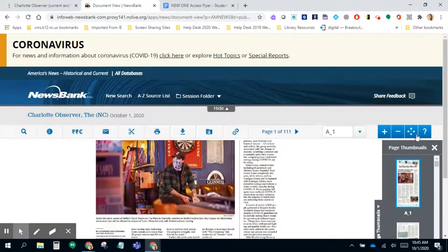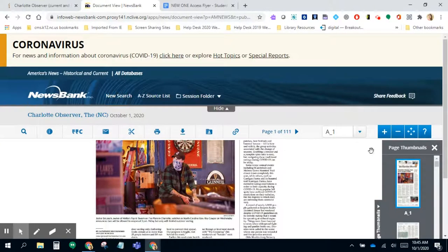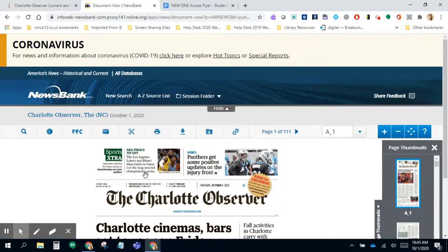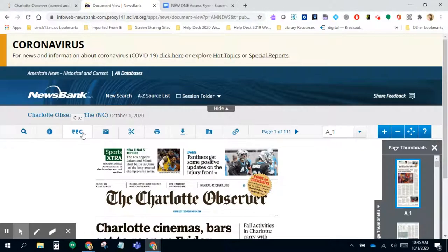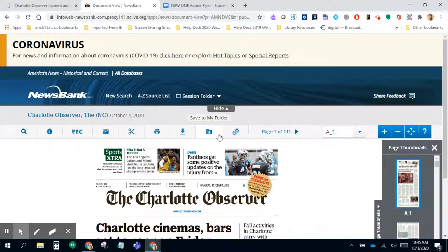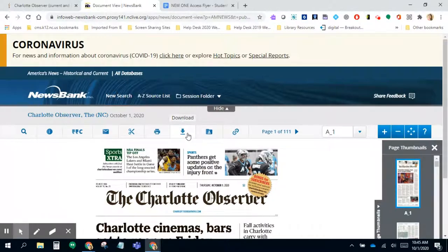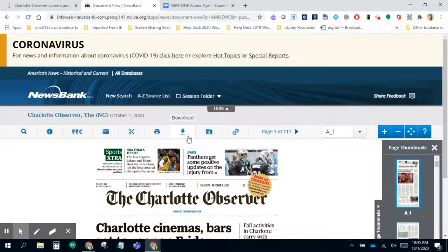You have the options to zoom in or zoom out. You can clip portions of the newspaper. You can cite it as well, if your students are referring to this for any information for research. You have the option to save to your own folder within this database.